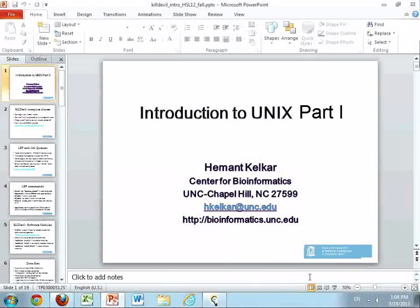My name is Himwant Kilkar. I am at the Center for Bioinformatics here on campus. My group provides core bioinformatics research support for all schools of UNC Chapel Hill, including support for a lot of the commercial software that UNC has site licenses for. You may have already gotten to know my group through that avenue. The virtual home for my group is at bioinformatics.unc.edu, where there's a lot of information about the different software packages that UNC has access to.